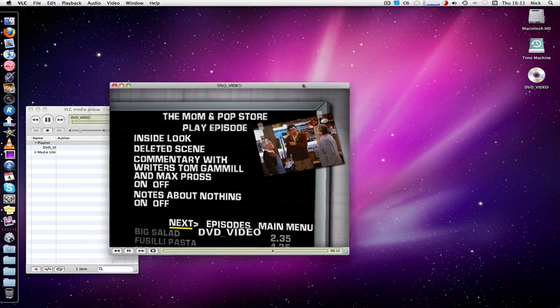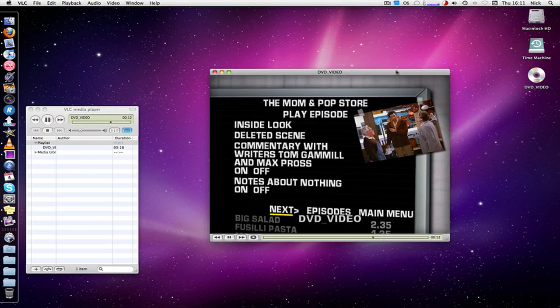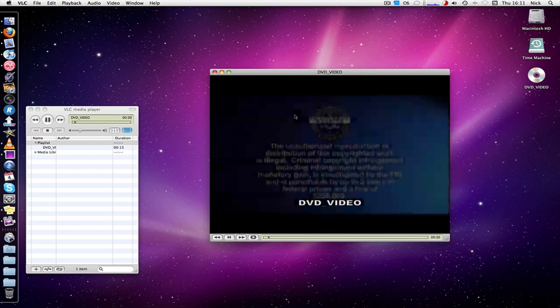As you can see, it loads straight into the menu, so no waiting or loading. I'll just play the episode.